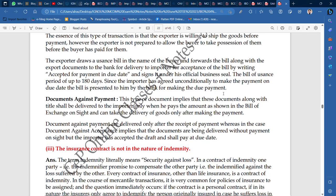Now, documents against payment. This type of document implies that the documents along with title shall be delivered to the importer only when he pays the amount as shown in the bill of exchange on sight, and he can take delivery of goods only after making the payment. The bank will not give any document to the importer until he completes the payment. Documents against payment are delivered only after receipt of payment, whereas in documents against acceptance, documents are delivered without payment on sight, but the importer accepts the draft and shall pay on the due date.